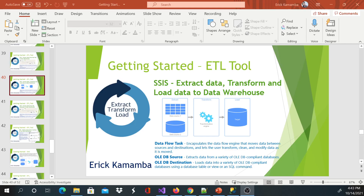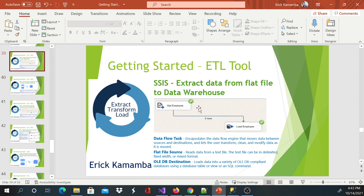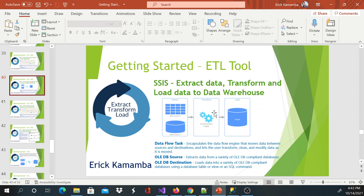Hi and welcome, this is Eric. Today I'm going to show you guys how to extract, transform, and load data to a data warehouse. On the previous video we saw how we extracted the data from a text file and loaded it to the data warehouse. We didn't transform any data on that video, so on this video I would like to show you guys how to perform the transform step.